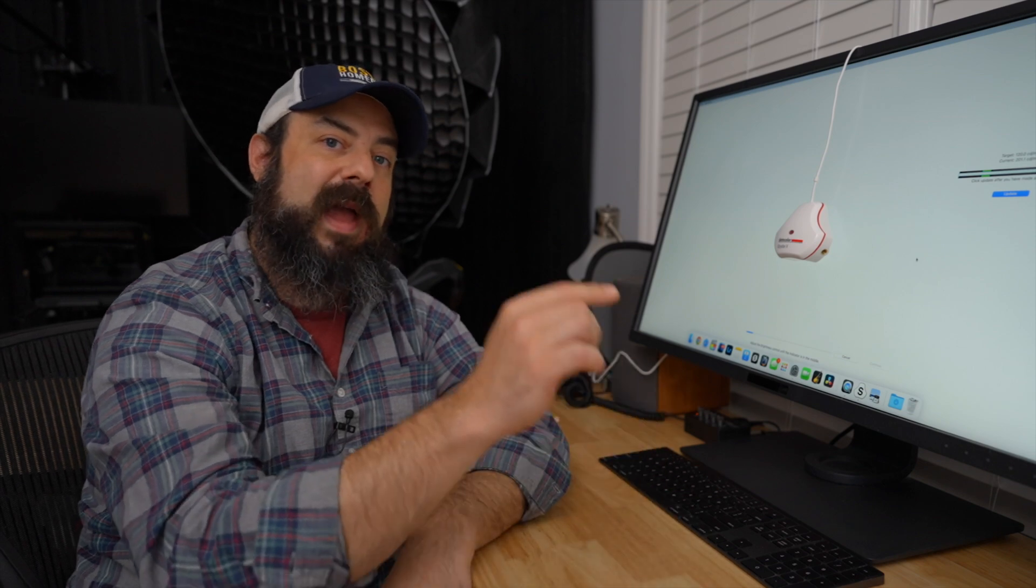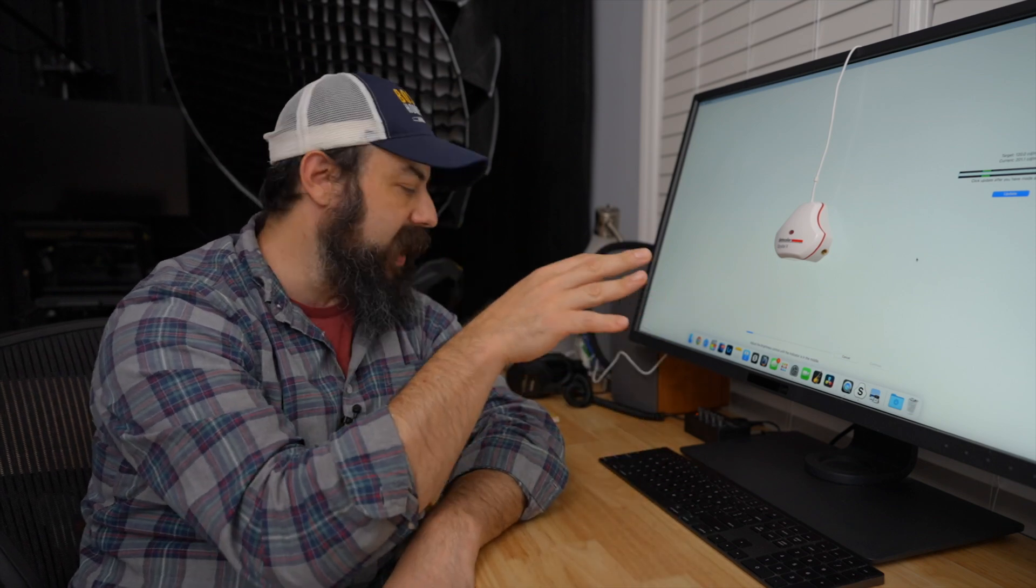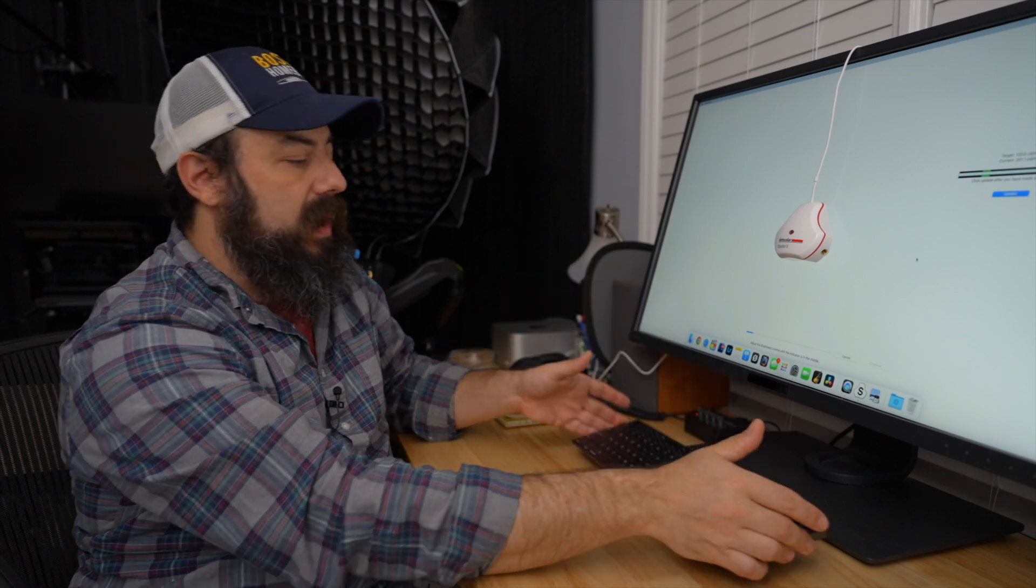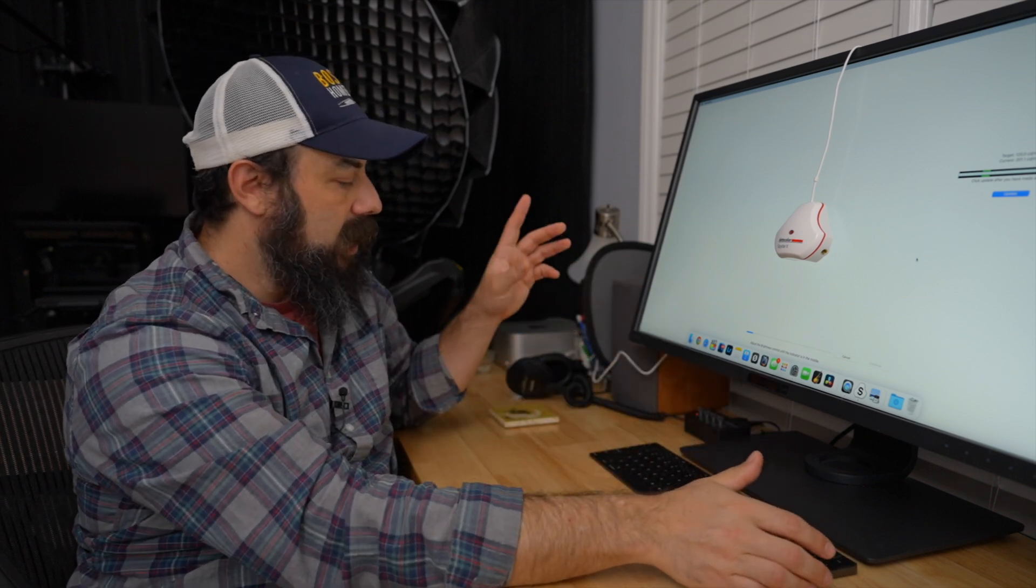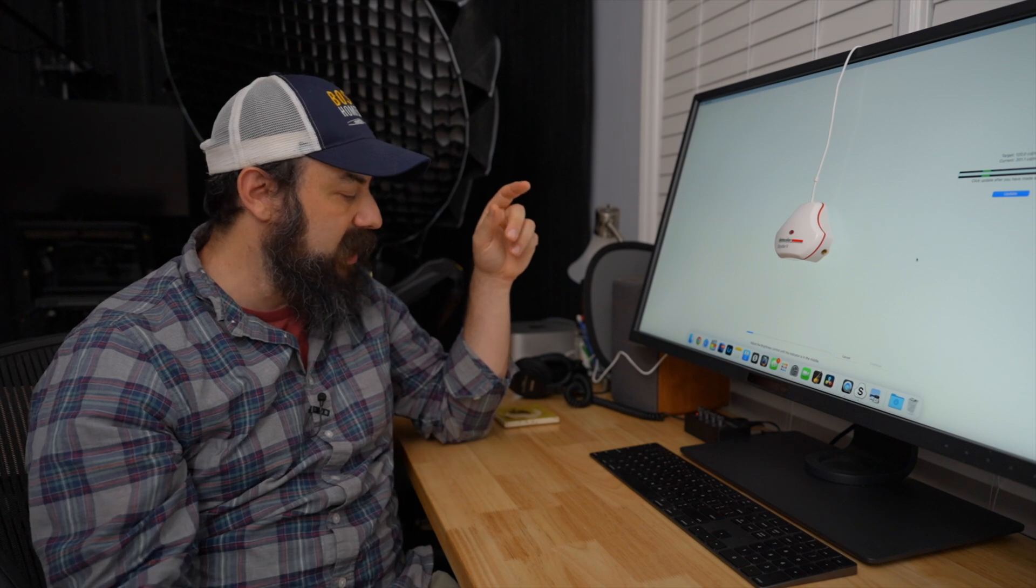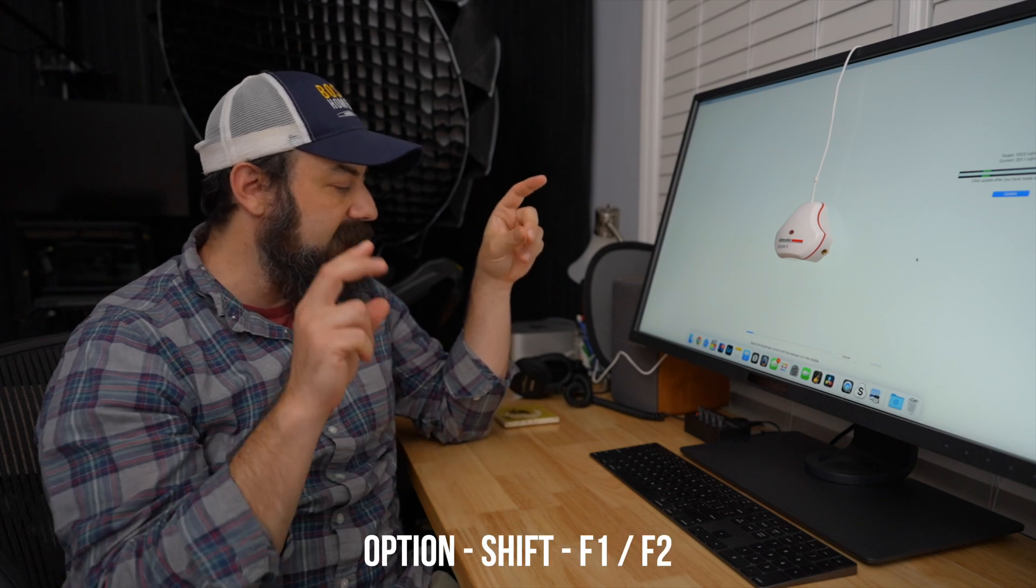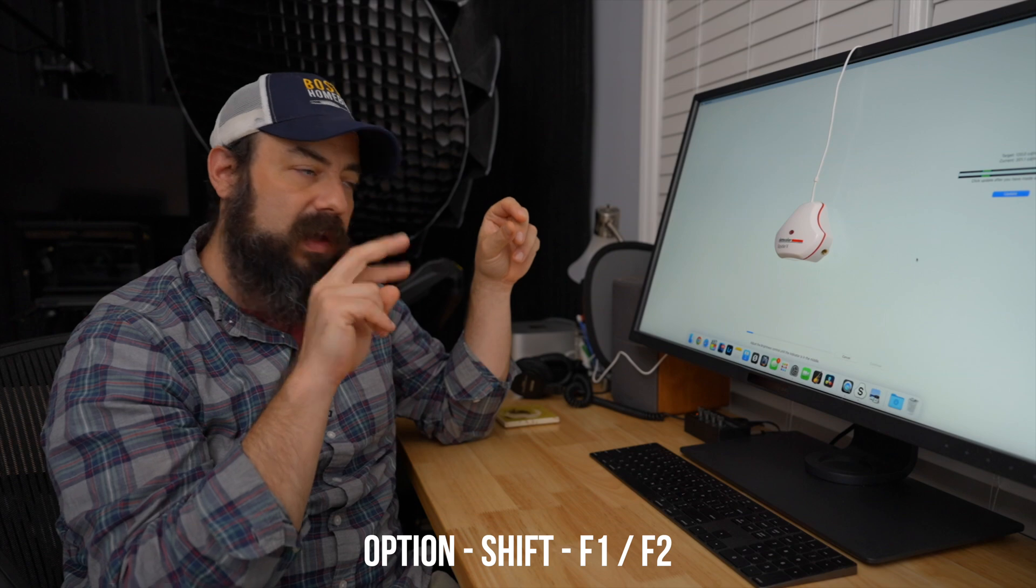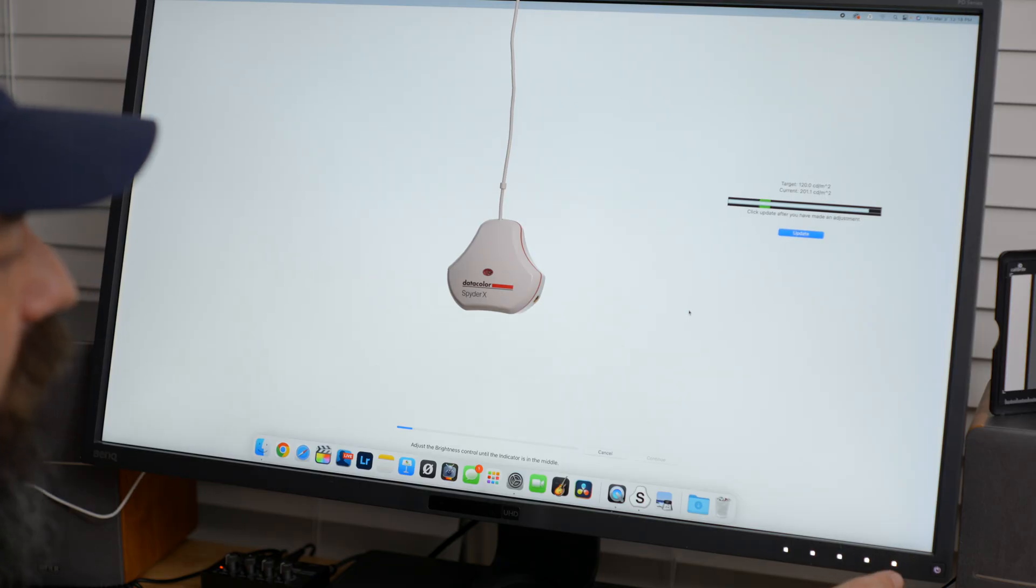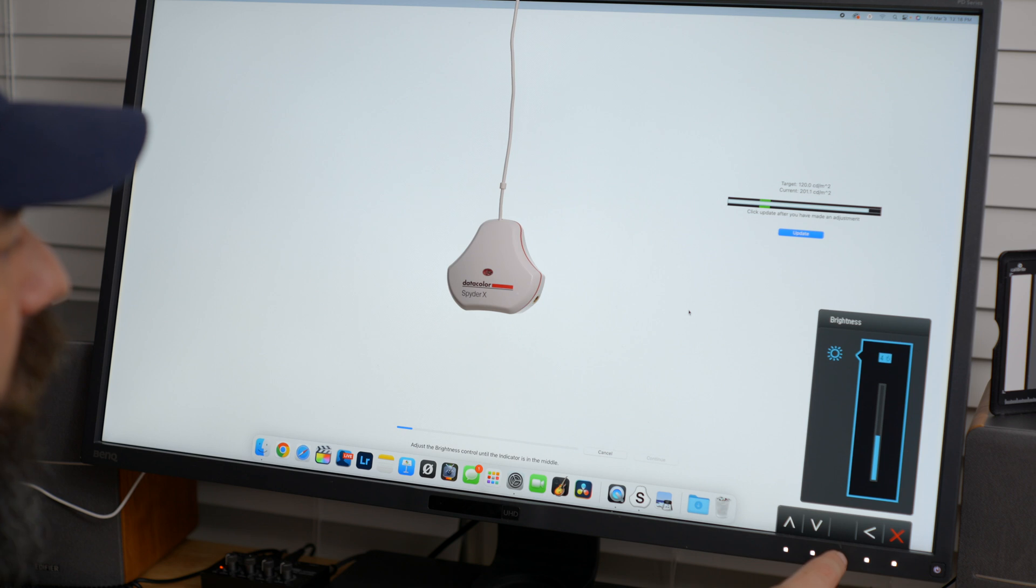Now, if you have an Apple display, then you can just press the brightness buttons on there. And if you want to make more accurate adjustments because this is the kind of course you can press option shift and the brightness buttons and it'll give you finer adjustments. But for this, I'm going to use the monitor.